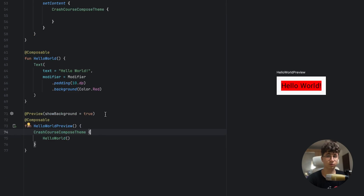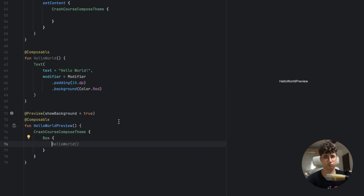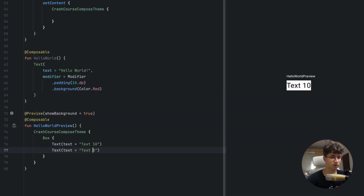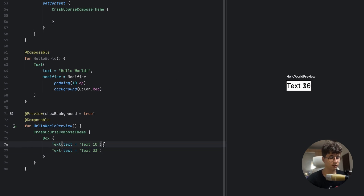Now let's talk about basic layouts. Let's start with Box. When you use a Box, you expect the composables to overlap each other. So if we have Text("10") and Text("33"), the last composable is on top — Text("10") is under Text("33").